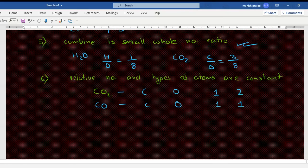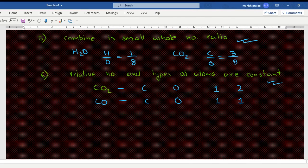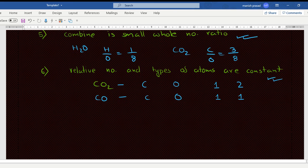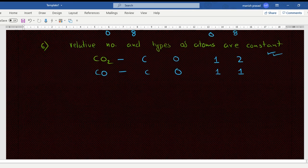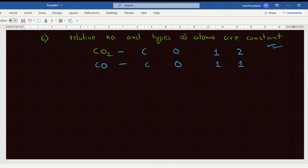This sixth point is also valid till now. So that covers Dalton's Atomic Theory.